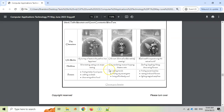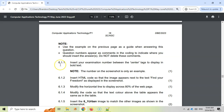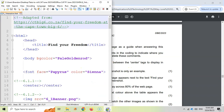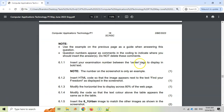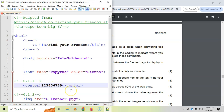The final page should look like this — they show us what it should look like. Scrolling down: 6.1.1 — insert your examination number between the center tags to display in bold text. The number on the screenshot is just an example. So between the center tags we must put our examination number. If you're writing this exam you'll have your number; I'm going to put in a random number. They say it must be in bold, so we put a B tag around it and close the B tag at the end.